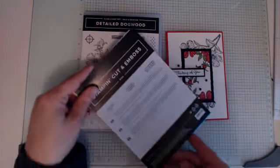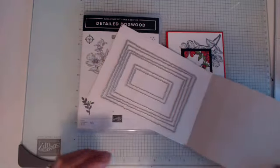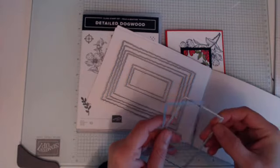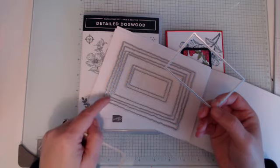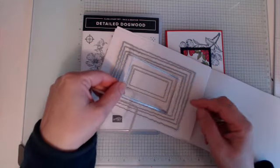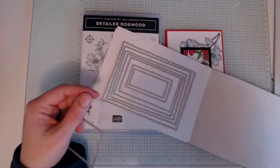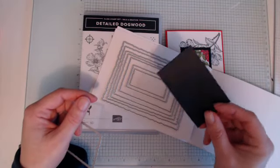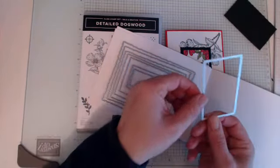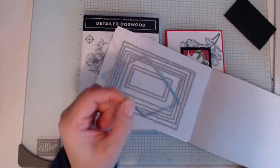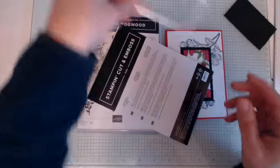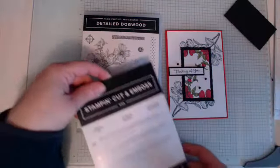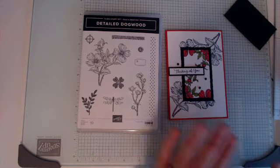I'm also using the deckled rectangle dies. Here they are, you get eight in a pack. I've cut the larger one here, which is the fifth one in black in preparation for this, and then after I've stamped I will cut using the next size down with the white.